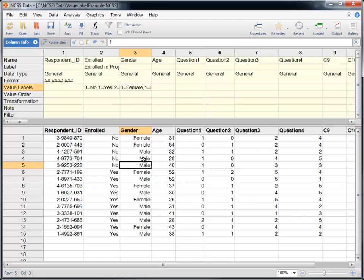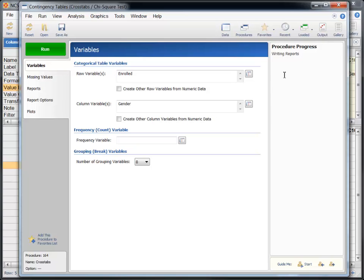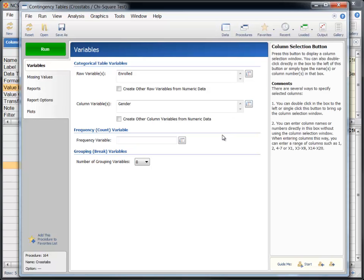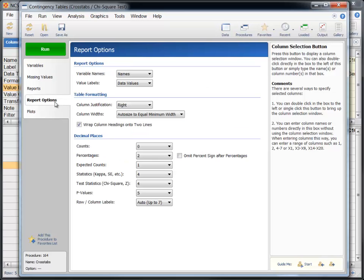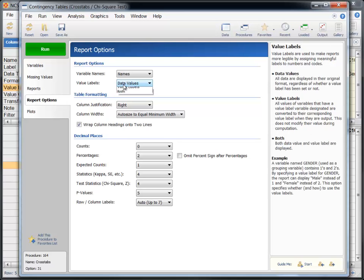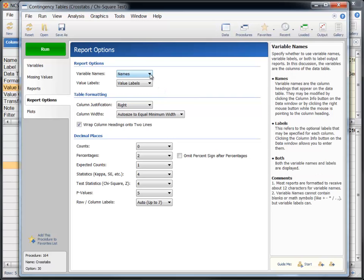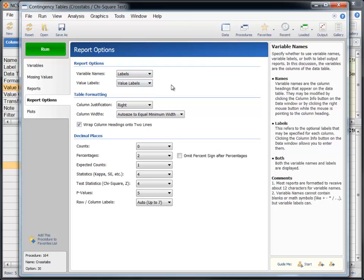Now that we have created and associated value labels with columns on the dataset, we still need to activate them using the Procedure window prior to generating a report. If they are not activated, they won't be displayed in reports and plots even though they have been entered on the column info table. To activate the value labels, click on the Report Options tab on the Procedure window and change the selection for value labels from data values to value labels. As a side note, the same type of thing must be done here to activate column labels in the report. Let's go ahead and activate those as well.